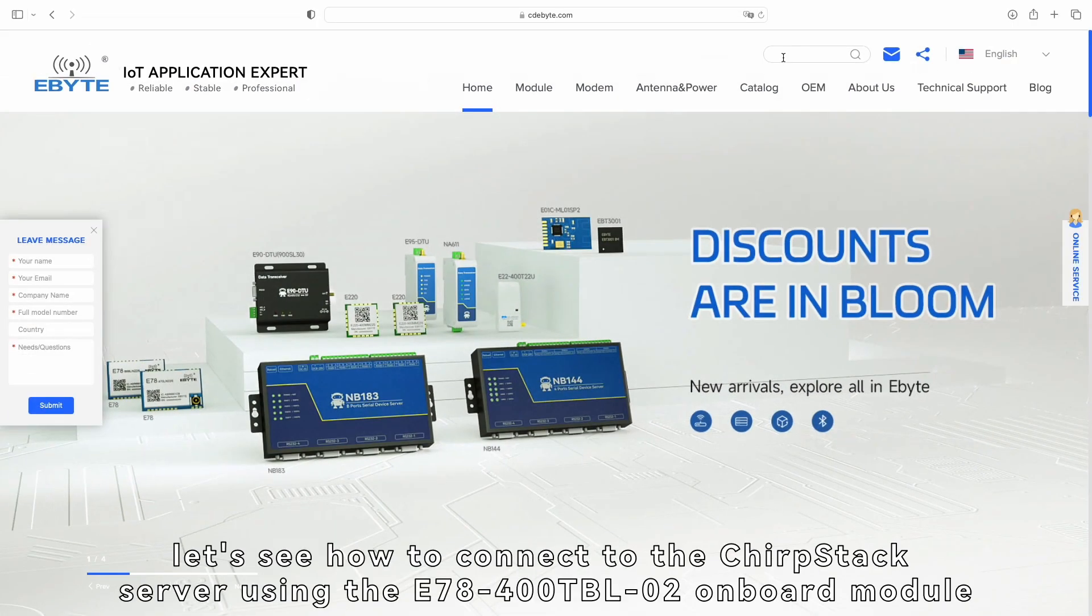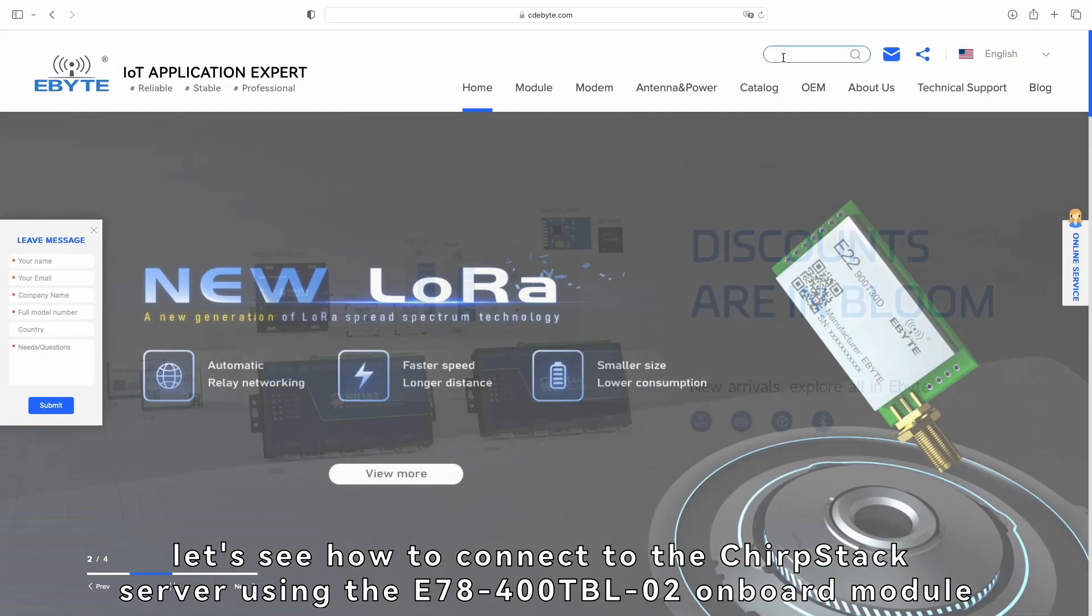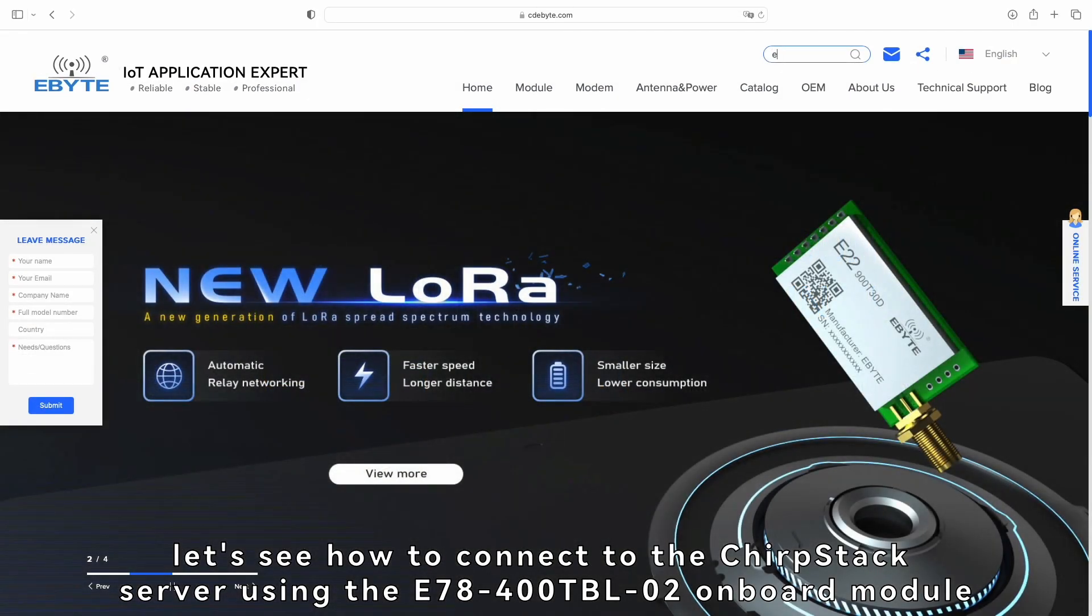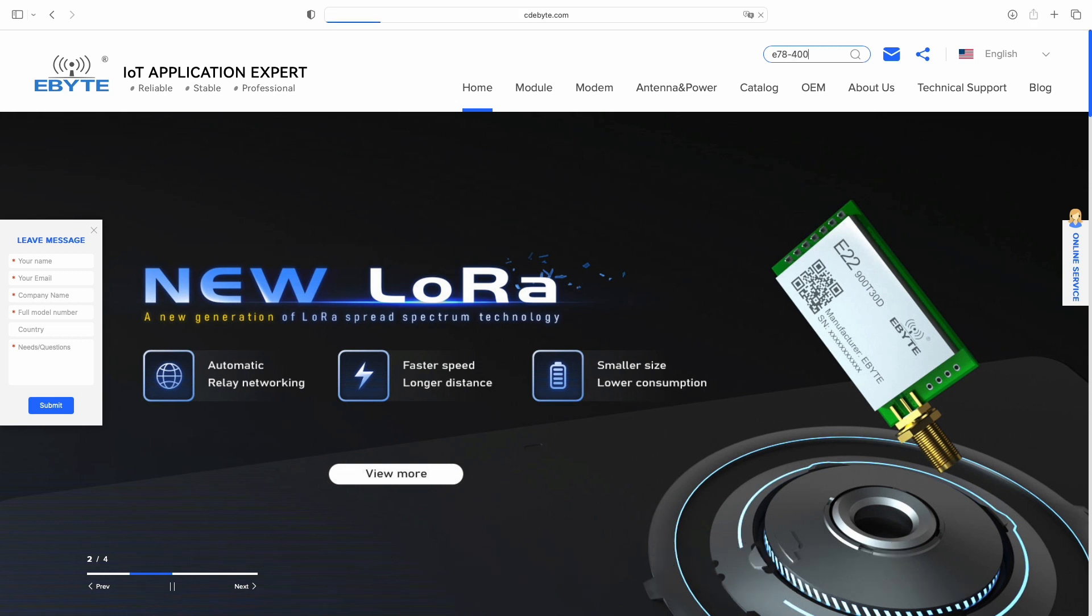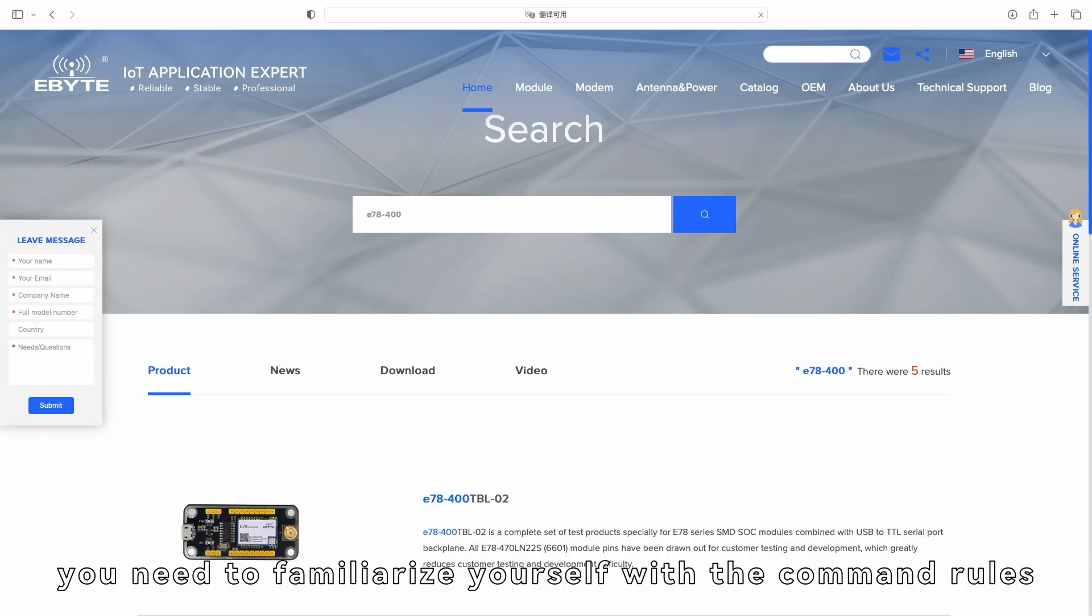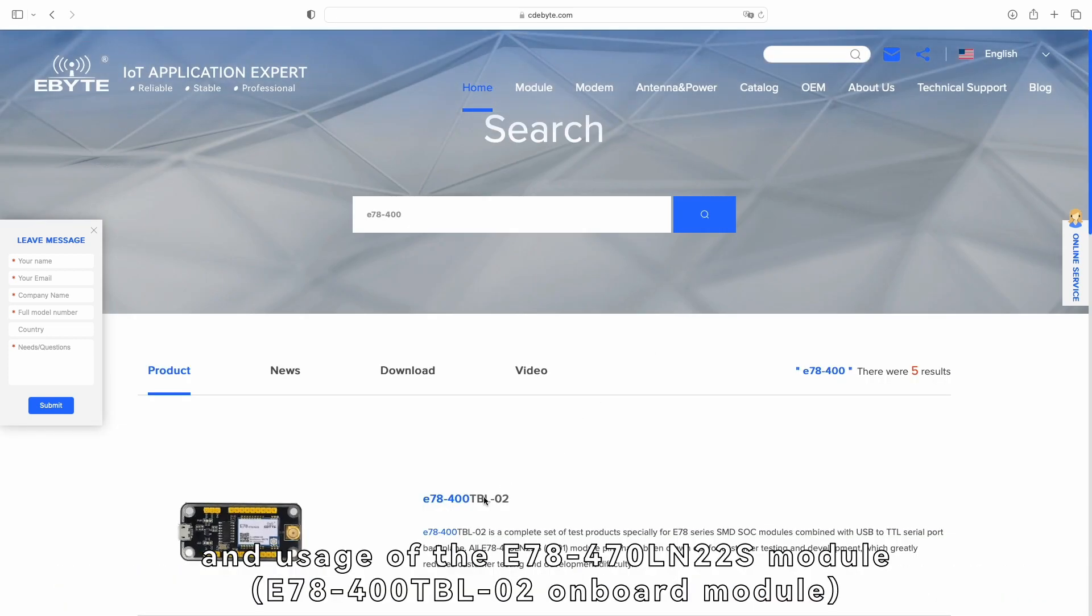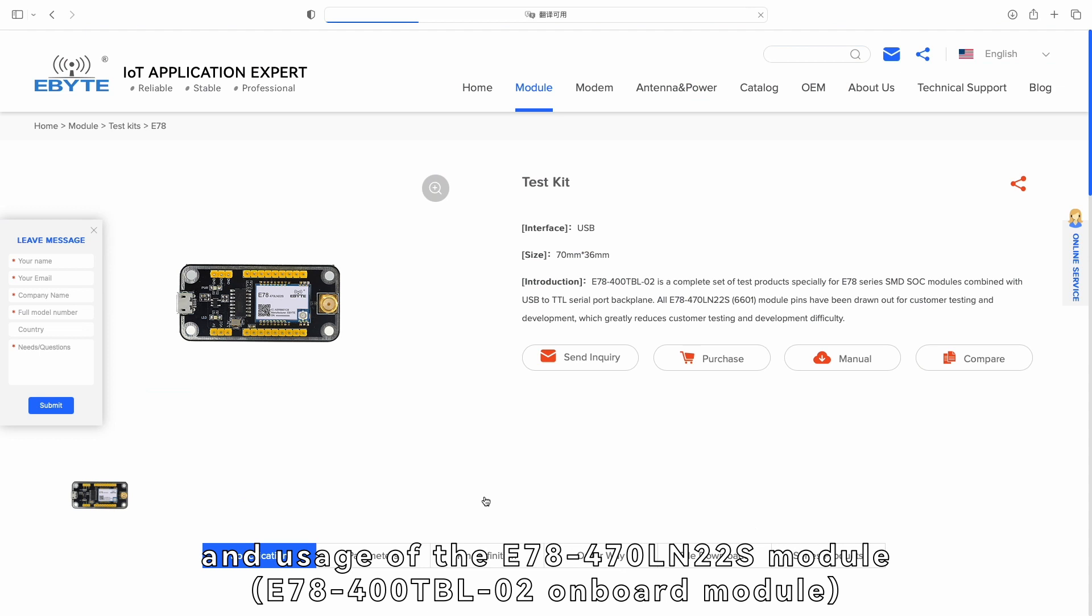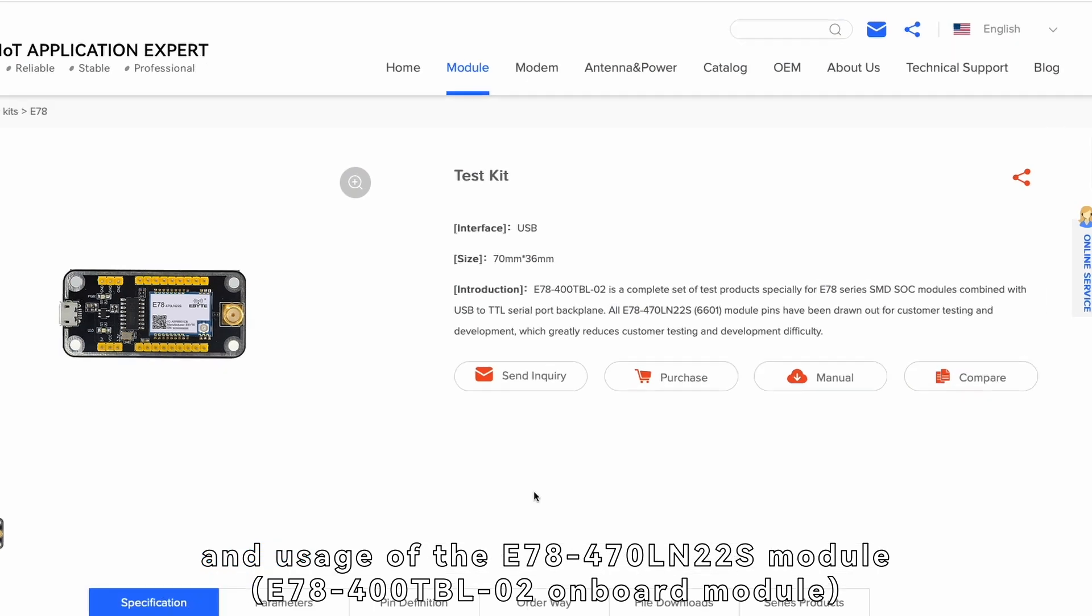Next, let's see how to connect to the ChirpStack server using the E78-400TBL-02 onboard module. Before starting, you need to familiarize yourself with the command rules and usage of the E78-470LN22S module,